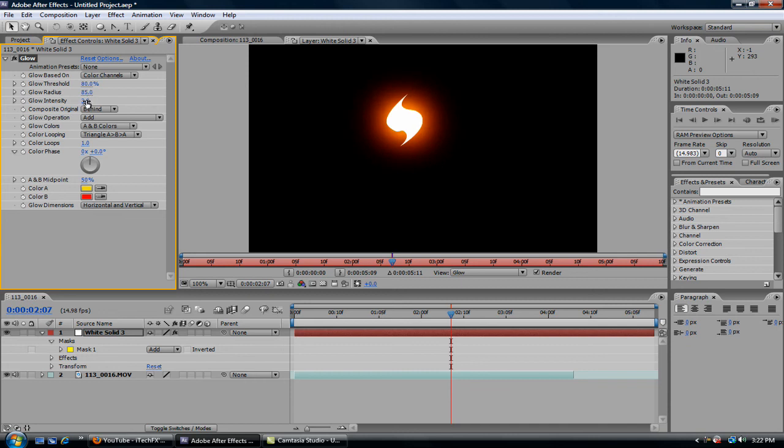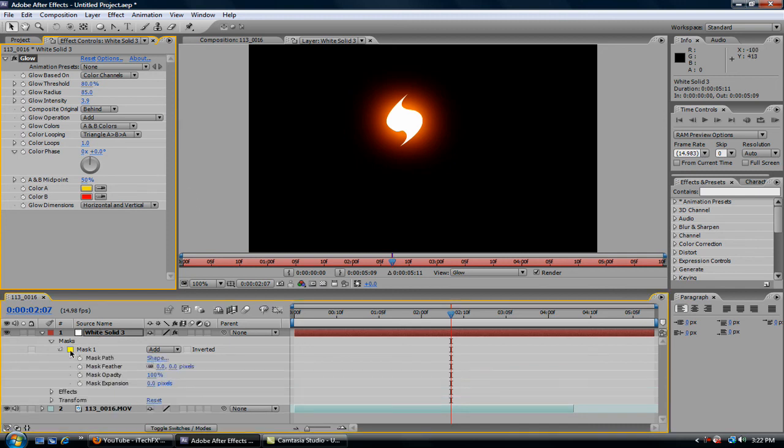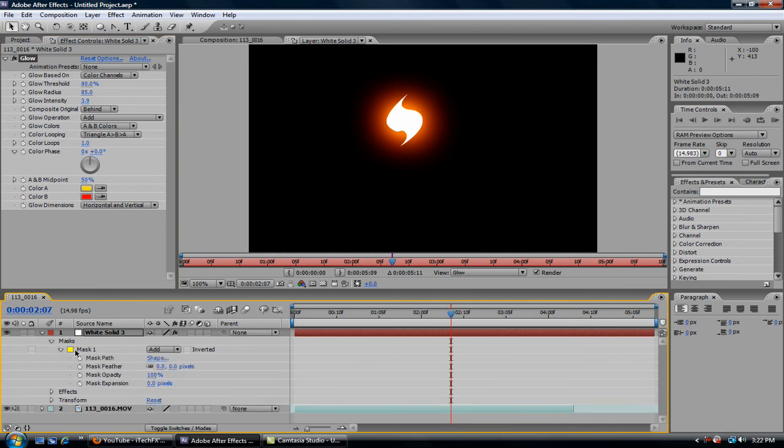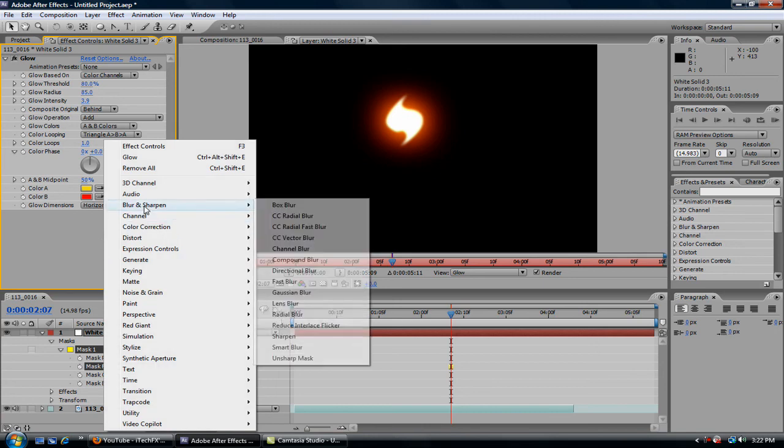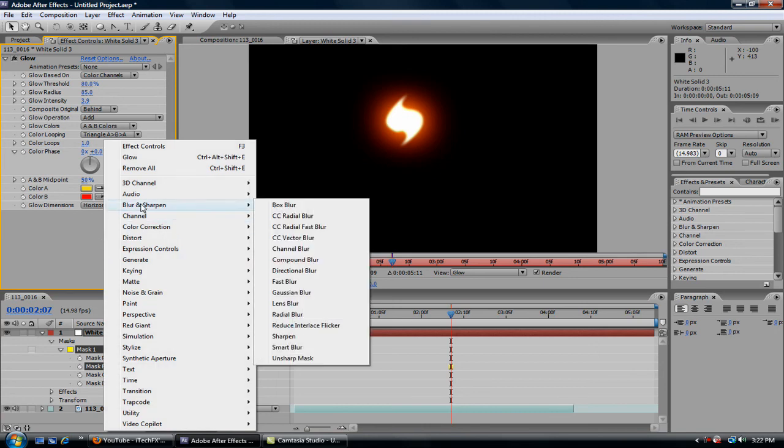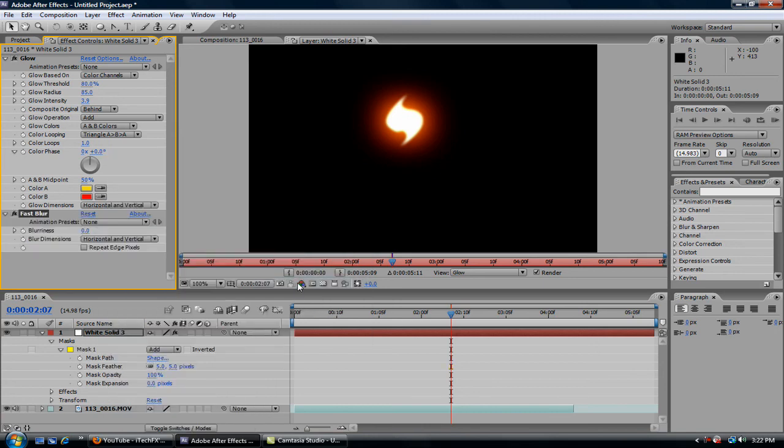Okay. That is okay with me right now. Now go to your white solid, click the mask, and go feather it out, say 5 pixels. Okay, that looks good. And then now we're going to add another effect. So right-click, blur and sharpen, fast blur. Change the blurriness to about 5, just so it looks a bit more shaded. Okay.